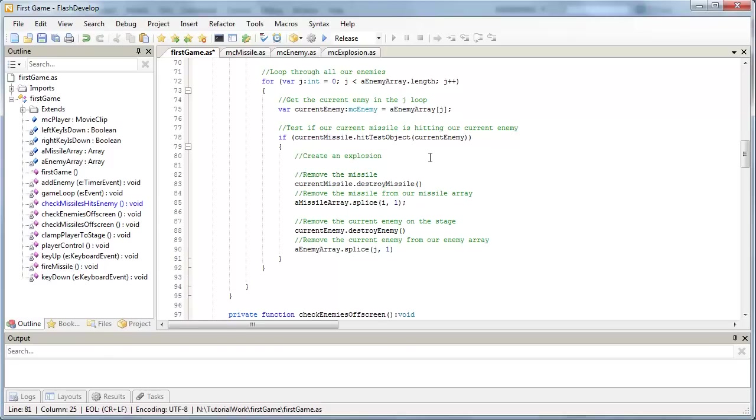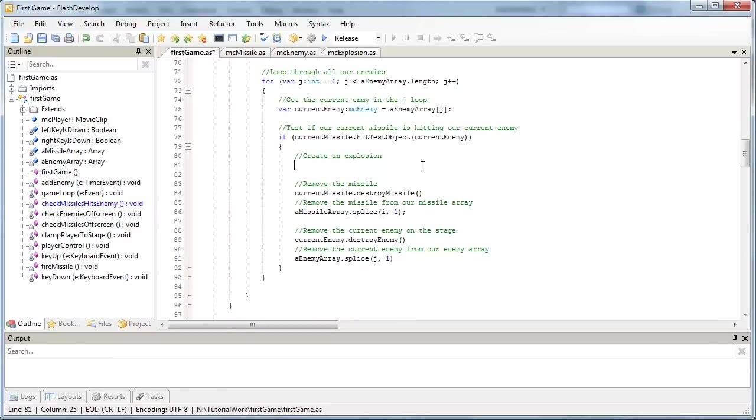So just like we did oh so long ago when we created our missile on where our player is, we need to do a couple of things to get our explosion to happen. And the reason why I'm doing it up here is that we haven't yet removed the enemy yet, which is destroying over here, so we can still get the enemy's position. And I'll explain why we need that in a second.